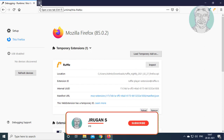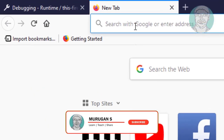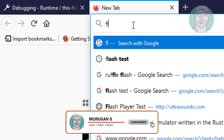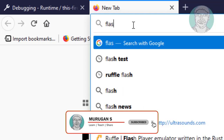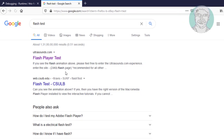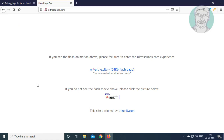Open a new tab. Type flash test, or type flash player test, to verify the Flash player is working.